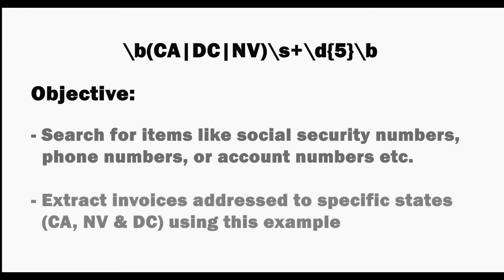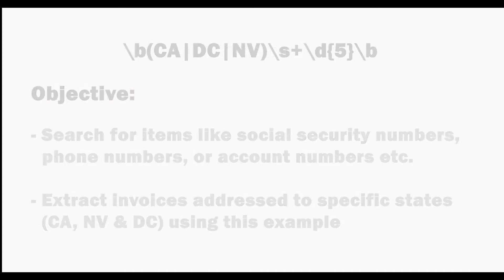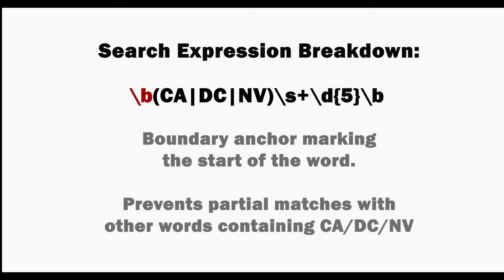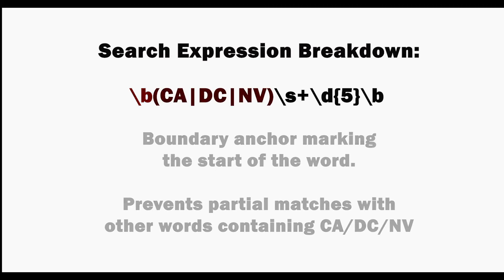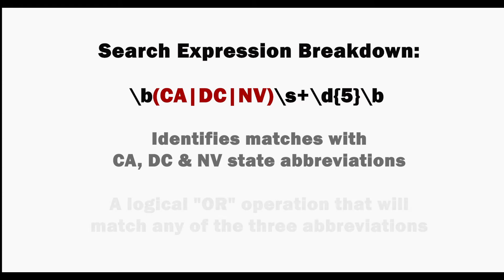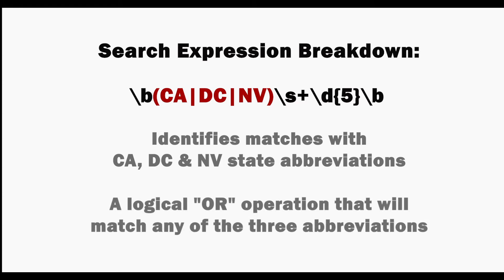We'll extract the invoices addressed to specific states using this example. This first part is a boundary anchor marking the start of the word. This prevents partial matches with other words also containing these state abbreviations as part of larger words. This section is used to identify matches with only these specific state abbreviations and as a logical OR operation that will match any of the three abbreviations.